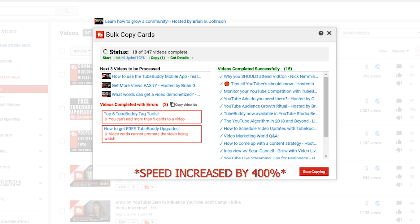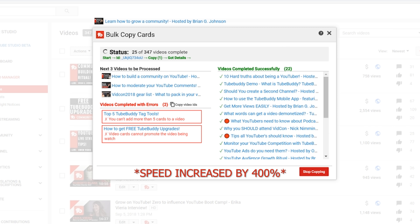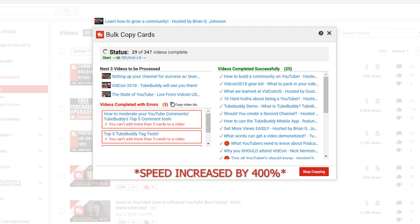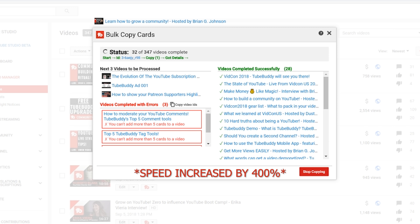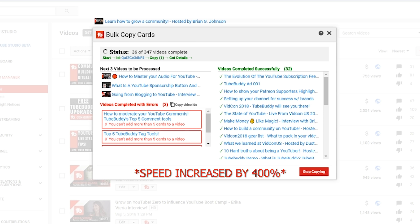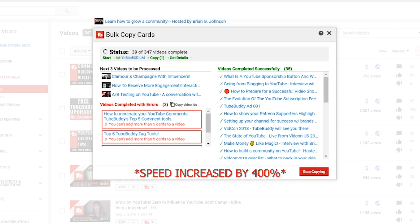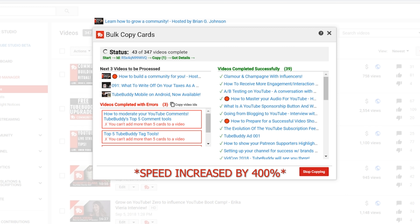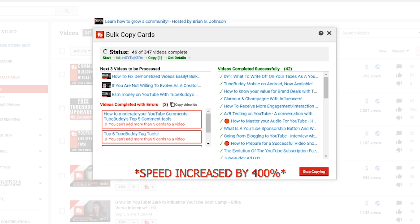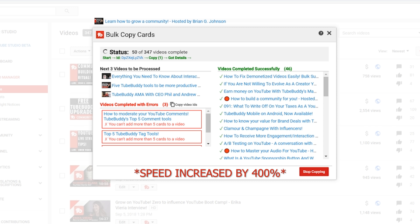TubeBuddy does its best job there. But even if you have 30 videos or 20 videos or 40 videos, imagine editing each one every day. It's just not possible. And so, that's one of the things I love about it.